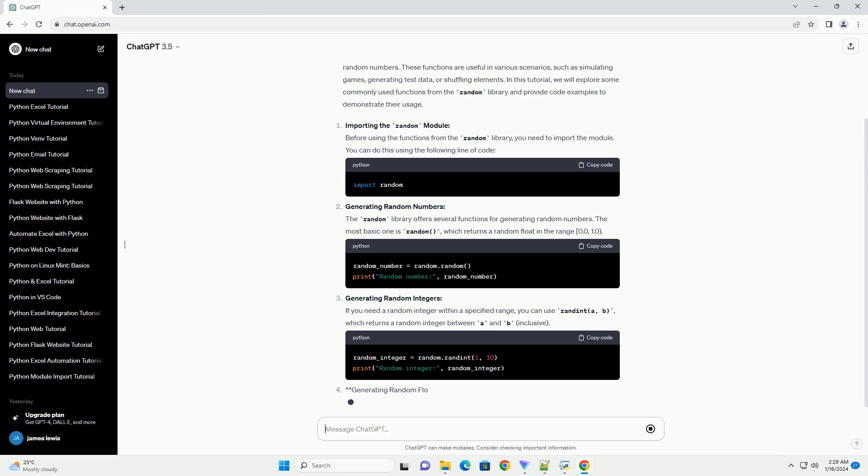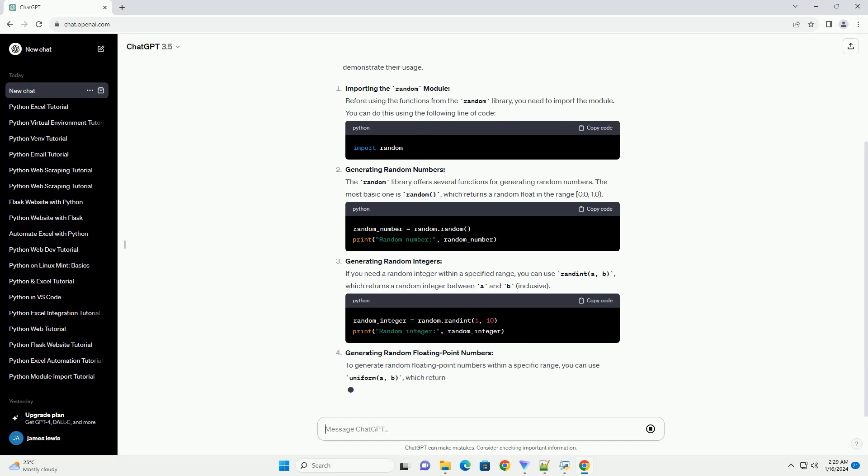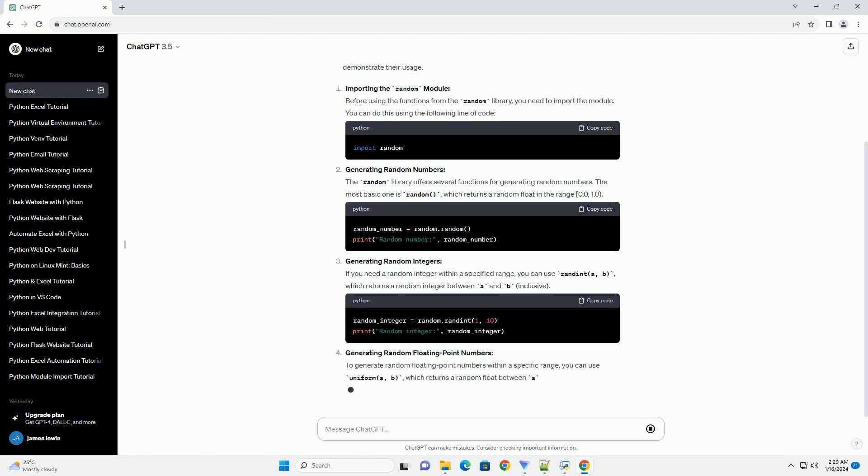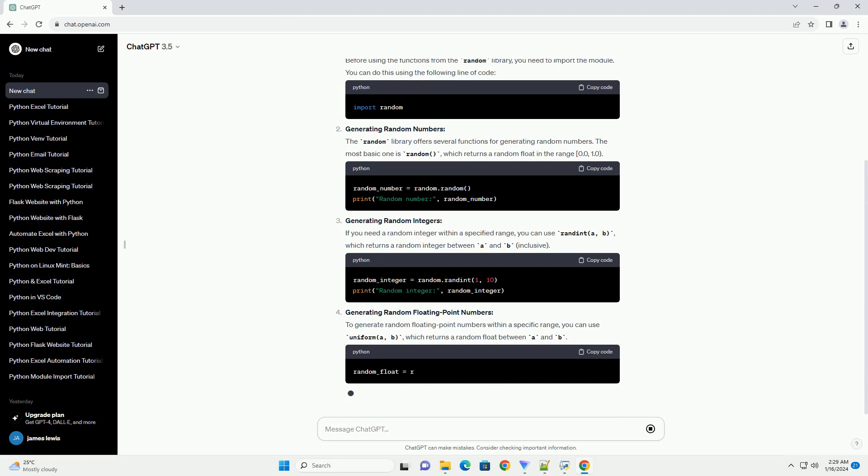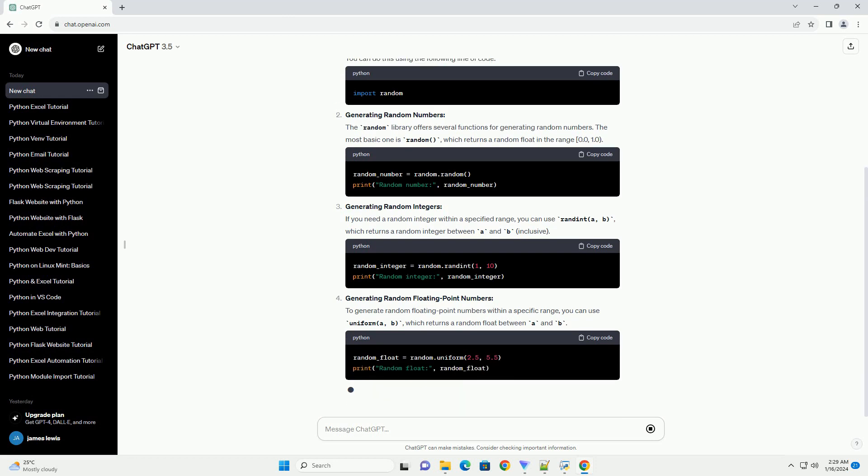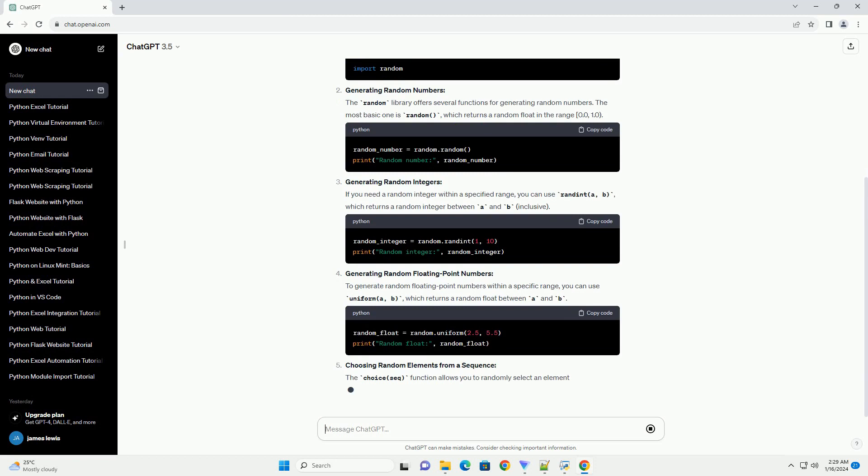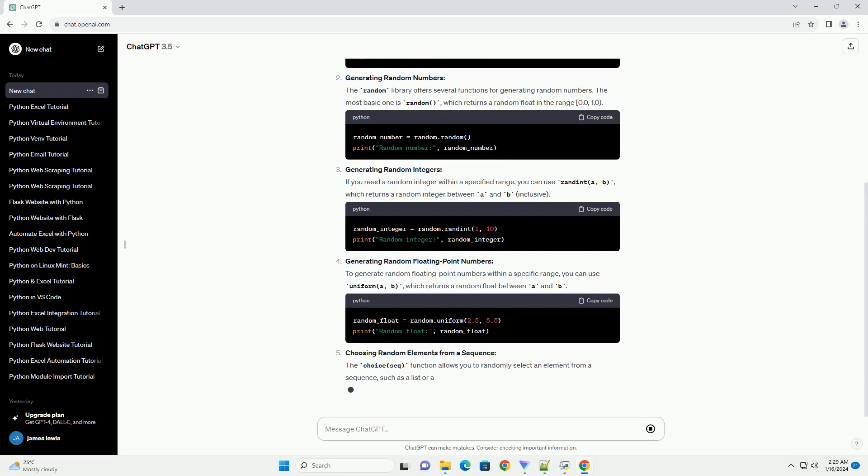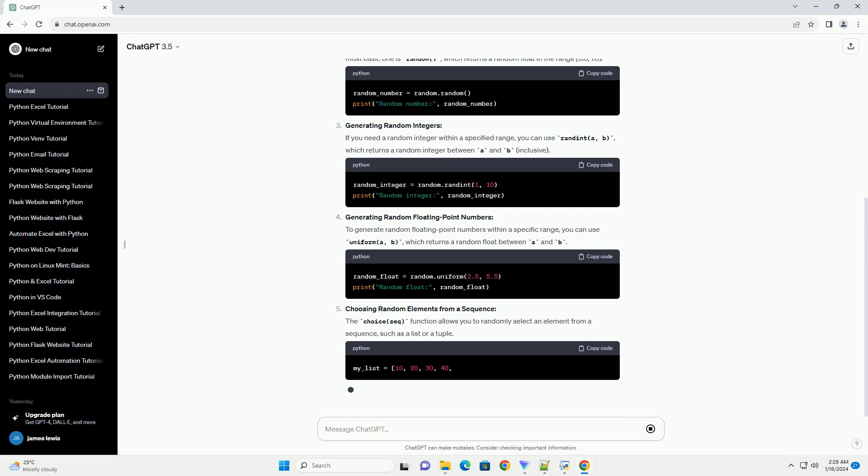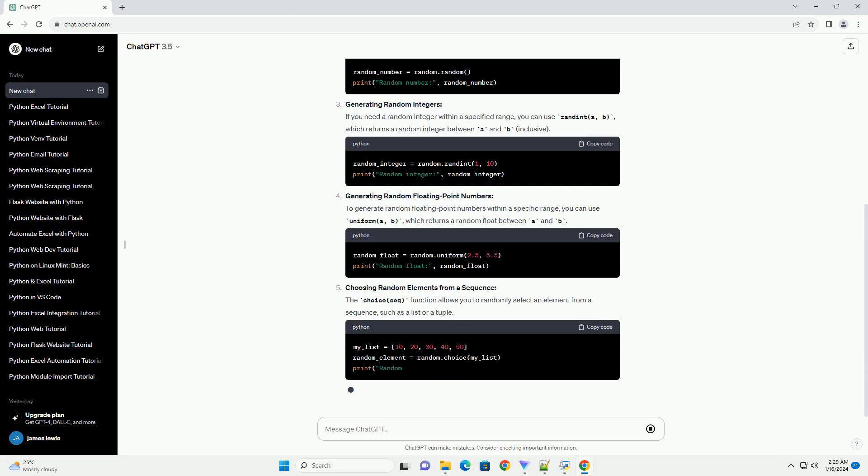Generating Random Numbers: The random library offers several functions for generating random numbers. The most basic one is random, which returns a random float in the range 0.0, 1.0.